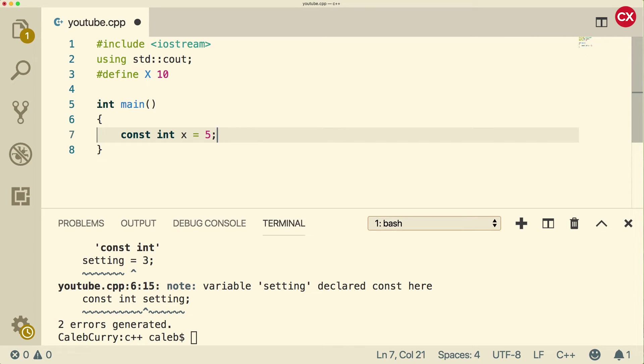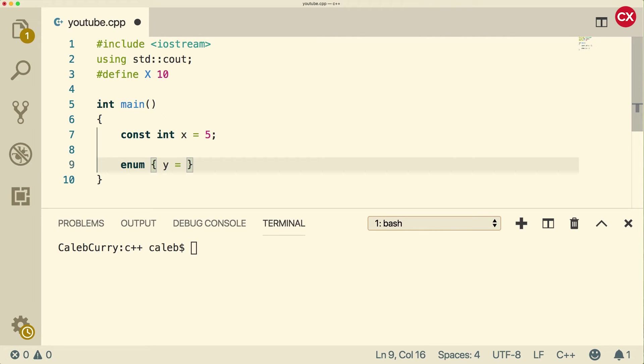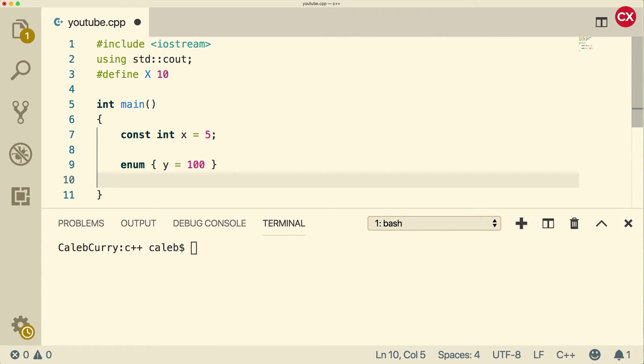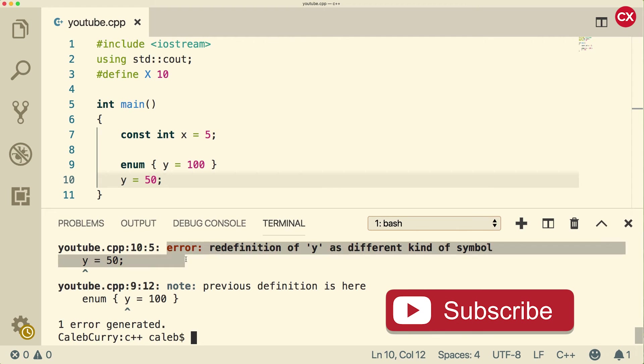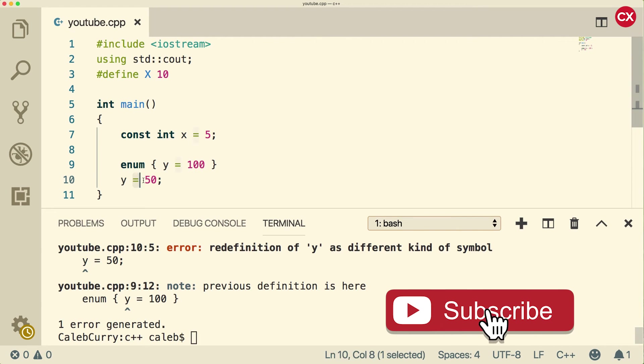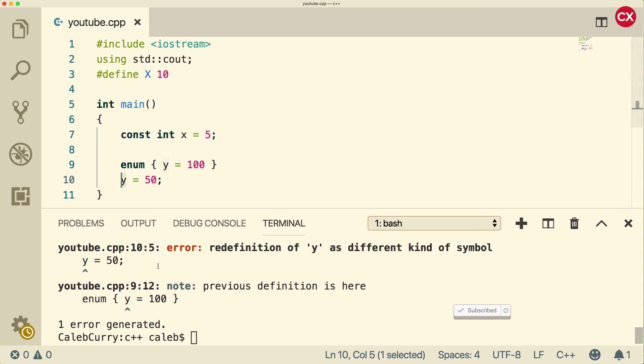There is a third type of constants you might see and those are enum constants. What you can do is say enum and then put curly braces and inside of here, create your constant. So we can say y is equal to 100, for example. And this is good because we're not going to be able to change it. So if we do y is equal to 50, we're going to get an error. You can see it's not letting us reassign that value. So when we try to assign another value to y, we get an error.